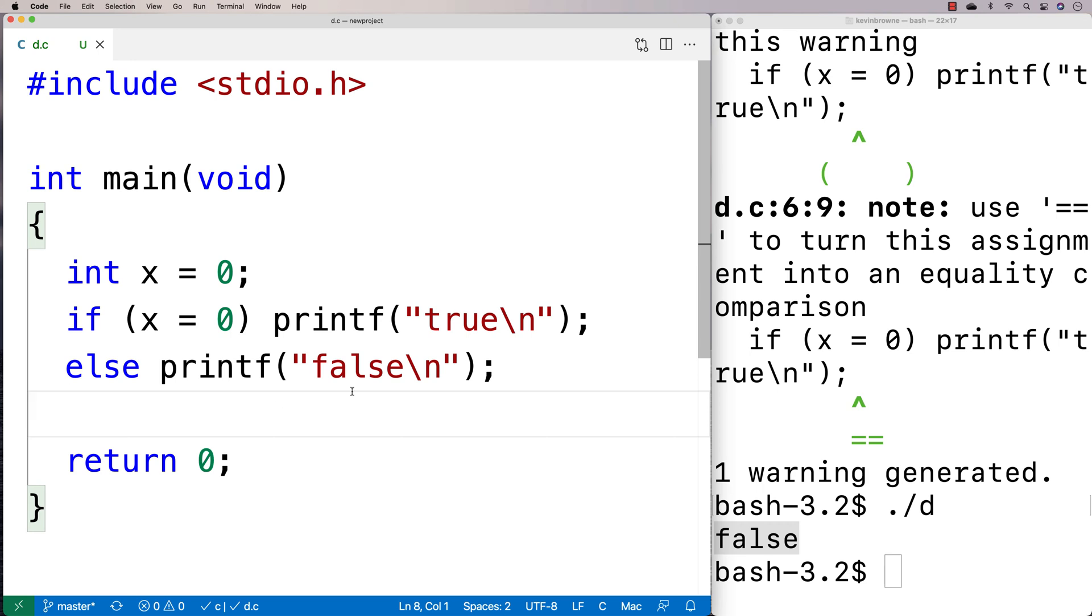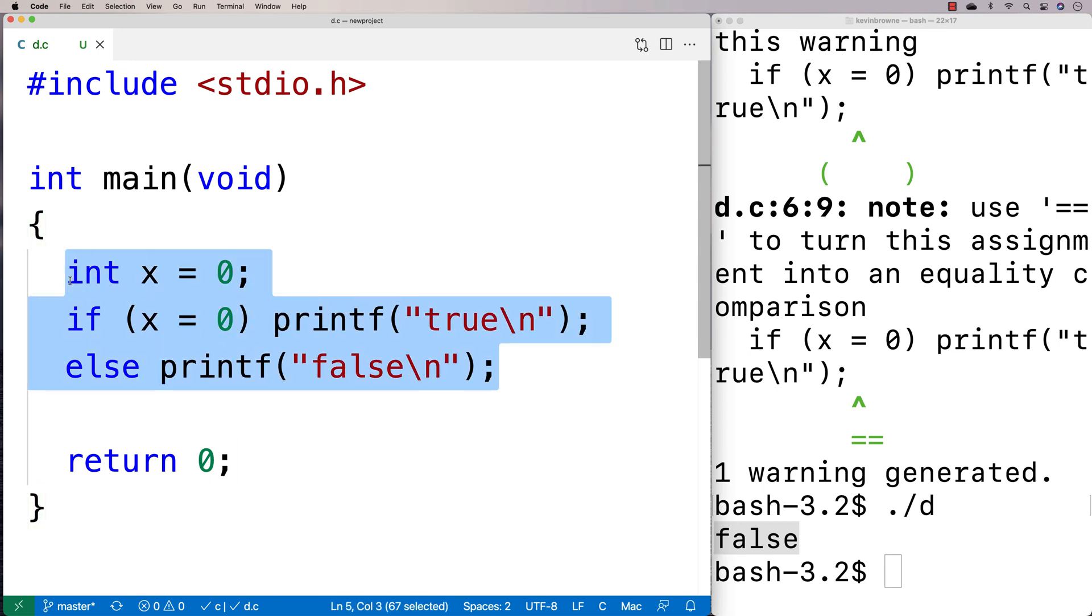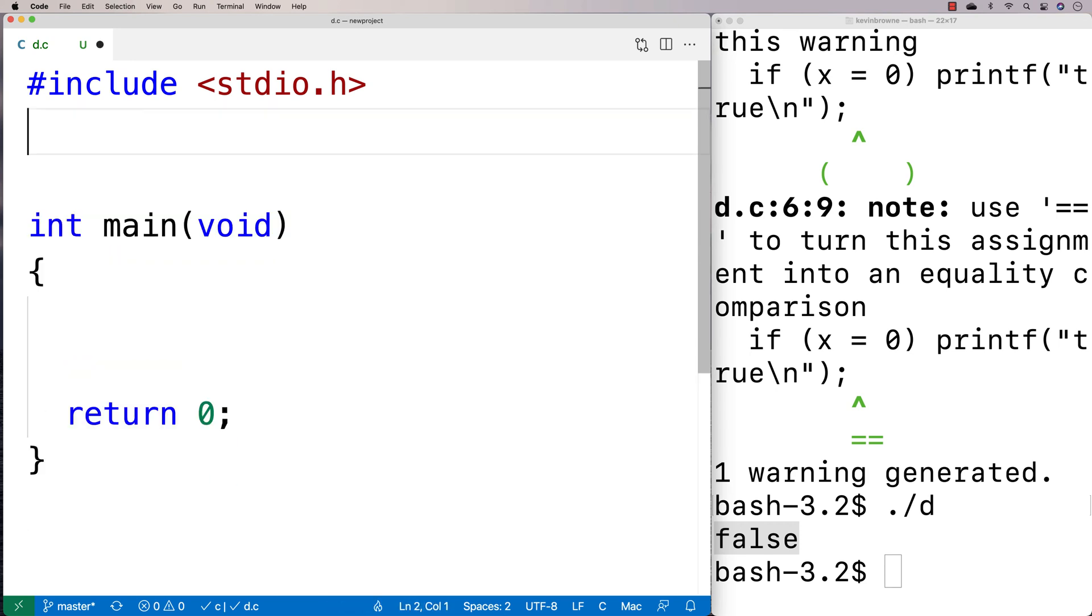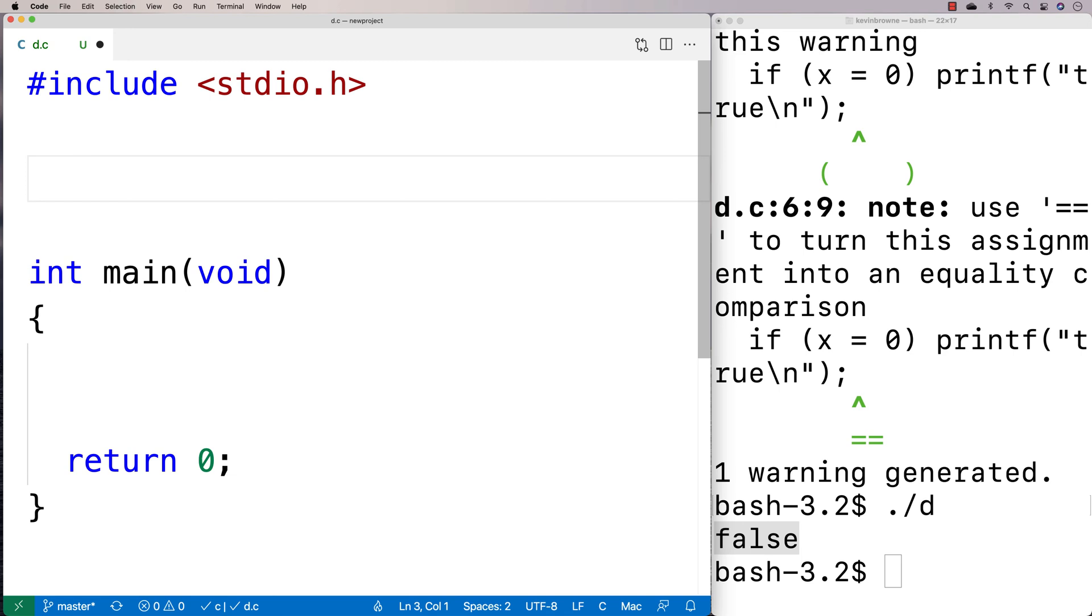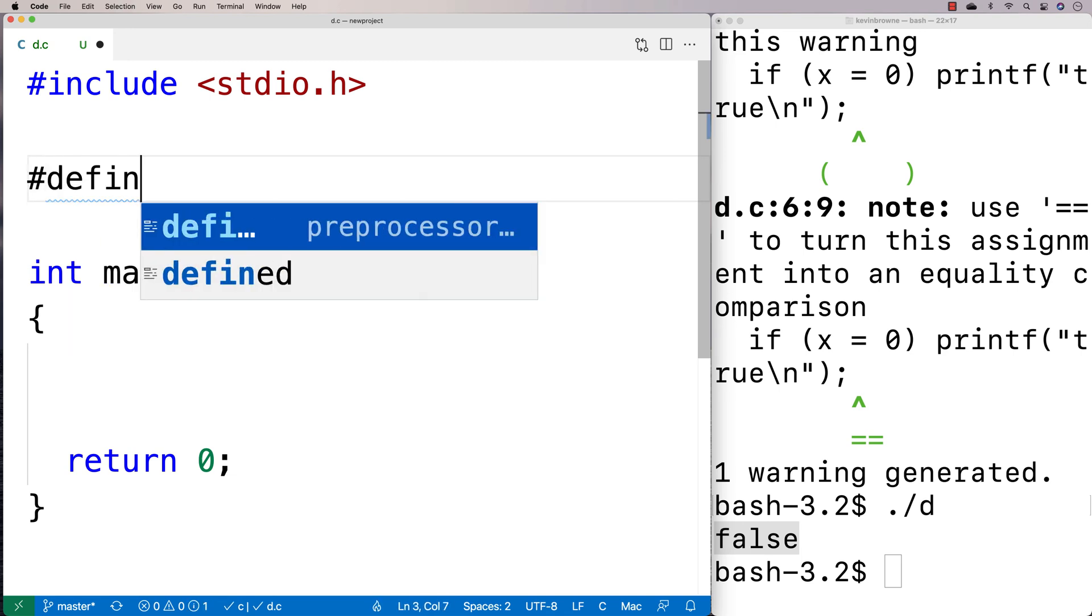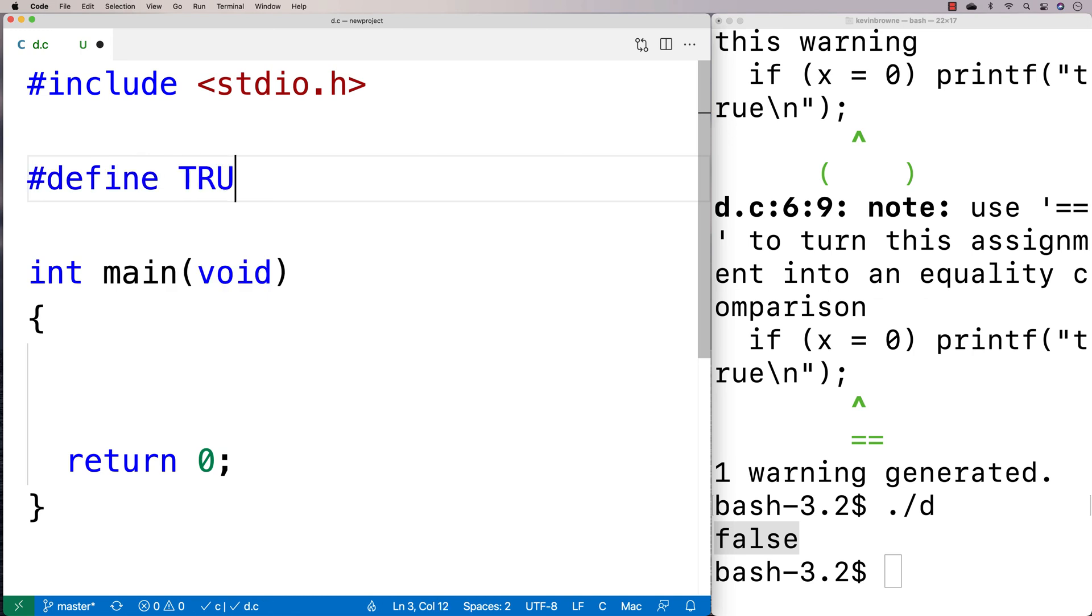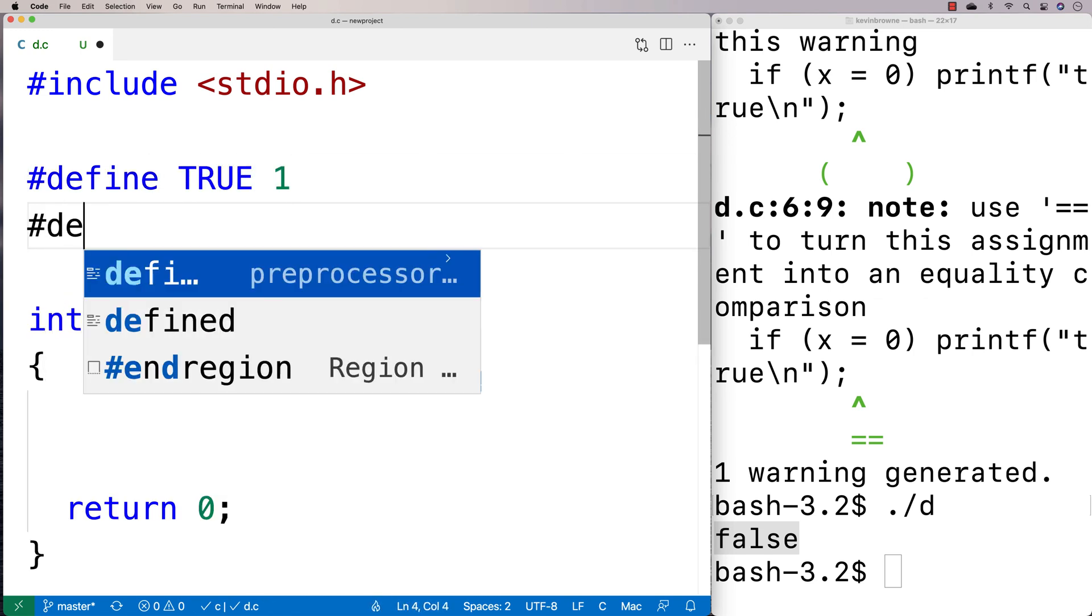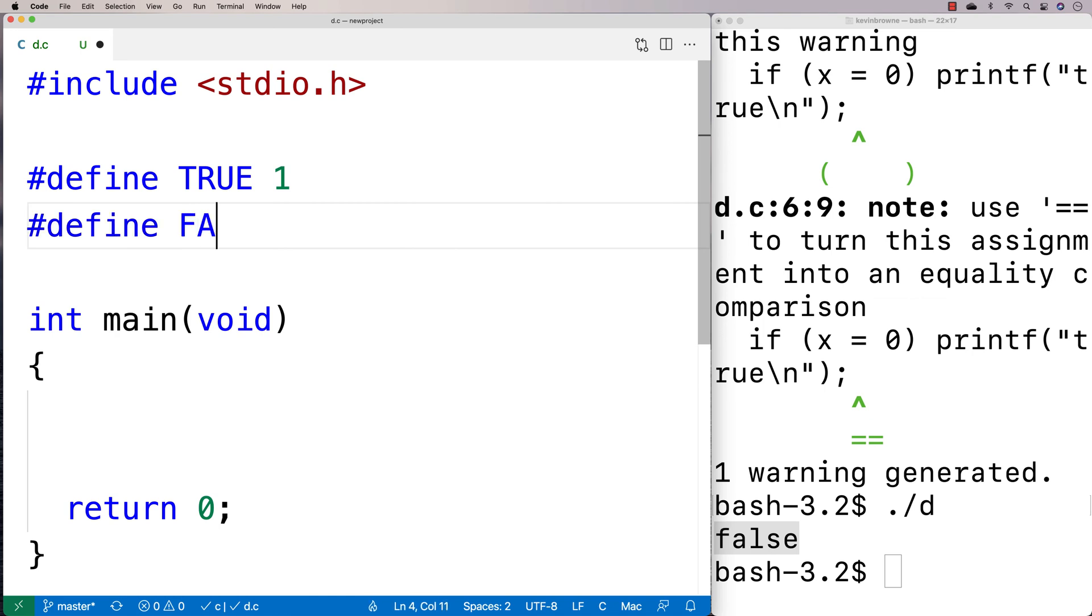Now, what some programmers did over the years as C was a new language is they would define some kind of true and false because they want to use true and false in their program. So they would say, okay, let's define true as 1 and let's define false as 0.